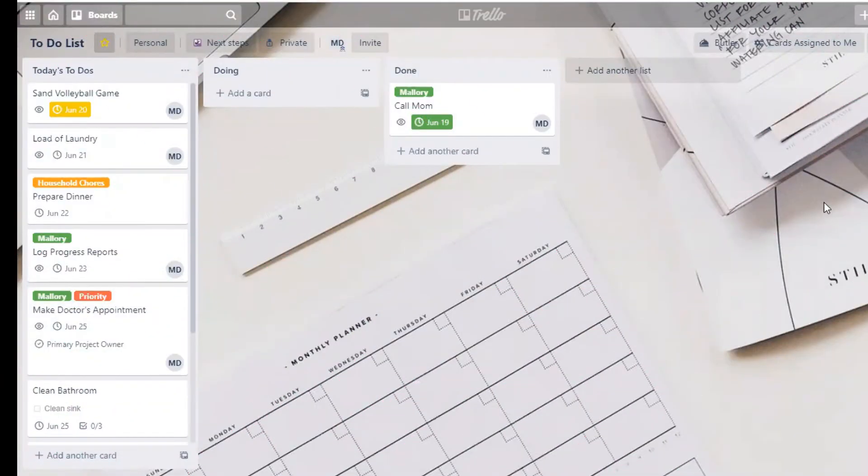I'm going to show you a couple of different ways that you can assign a card to yourself and how to sort those in the simplest way so that you can easily find them. At the very end of the video, I'm also going to share how you can find cards that are assigned to you across all of your boards, not just in a specific board.